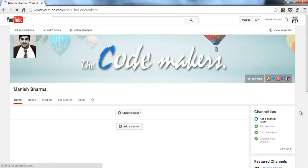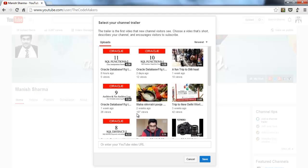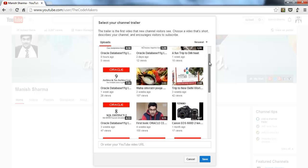Once you're done with all this, you'll get two links here — first for adding your channel trailer and second for adding a section, we will see them. Just click channel trailer. Here you can see all the videos you have uploaded to your YouTube channel. You can select whatever video you want, and if you have a specific channel trailer you can choose that video from here as well.